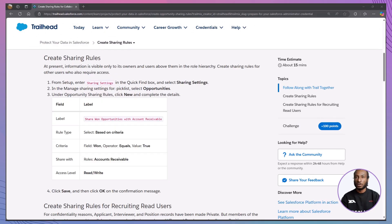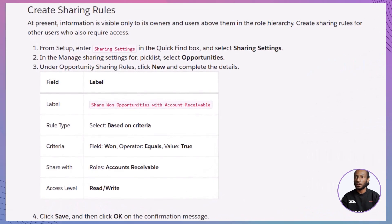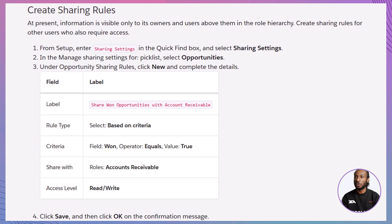Let's set the scene with a real-world scenario. Currently, information in your Salesforce org is visible only to record owners and users above them in the role hierarchy. However, there are other users who also require access to specific records to perform their duties effectively. For example, members of the accounts receivable team need access to Won opportunities, and the recruitment team needs to collaborate on applicant, interviewer, and position records.